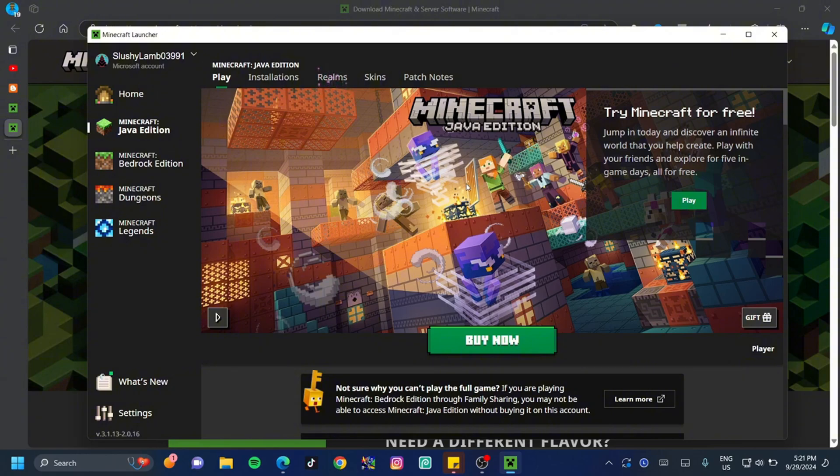If you have no plans to purchase Minecraft, you can play it for free. The trial version is only 100 minutes, and I do not recommend that.